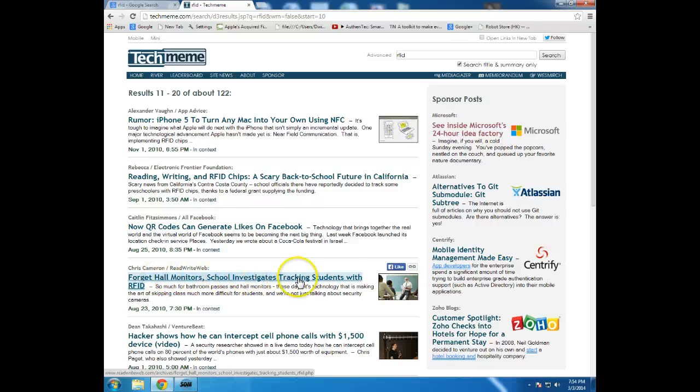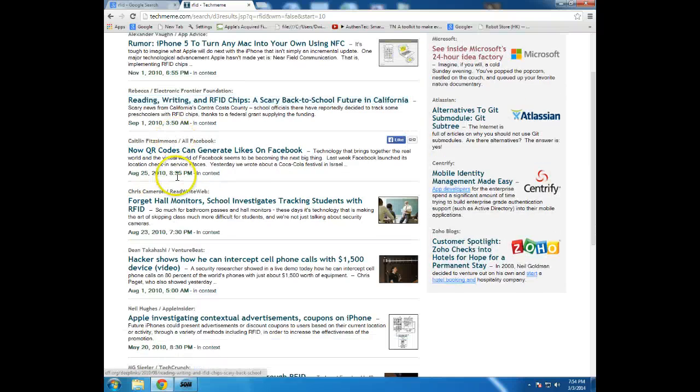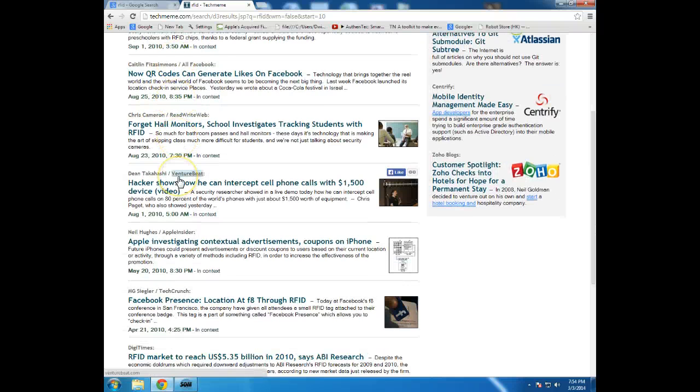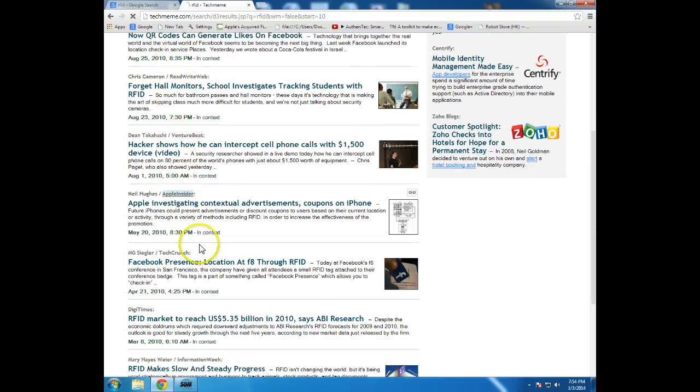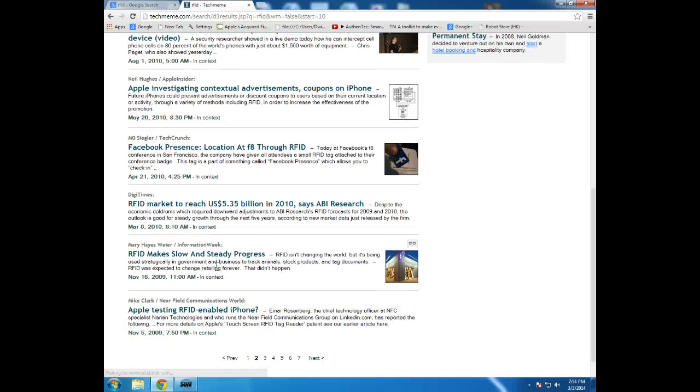Forget Hall Monitor, School investigates tracking students with RFID. And then you might find a particular topic then that you could maybe go back and cross-check in Google maybe to find out some more information about something.